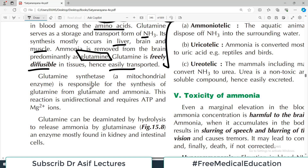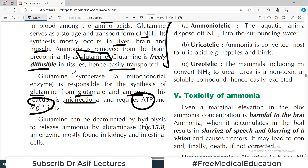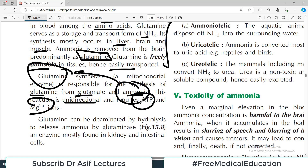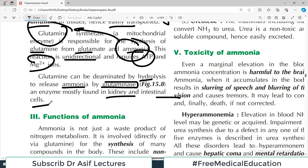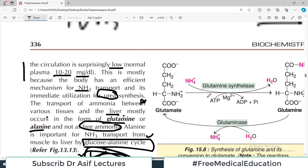Glutamine synthetase is responsible for the synthesis of glutamine from glutamate and ammonia. This reaction is unidirectional and requires ATP as well as magnesium ions. Glutamine can be deaminated by hydrolysis to release ammonia by another enzyme called glutaminase, which is most likely found in the kidney and intestinal cells.